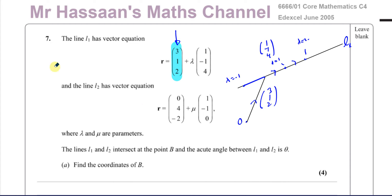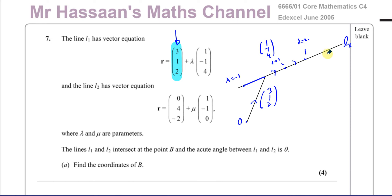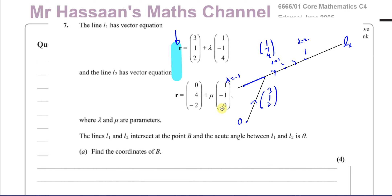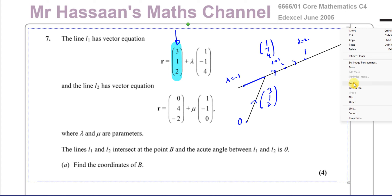So the first part of the vector equation is how to get from O to a point on the line, and the second part is the direction of the line. The direction could be written as (−1, 1, −4) or (2, −2, 8) — any scalar multiple works, as long as it's parallel to the line. Similarly, any point on the line can be used as the first part.